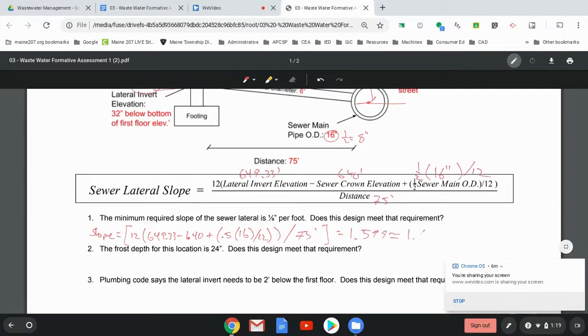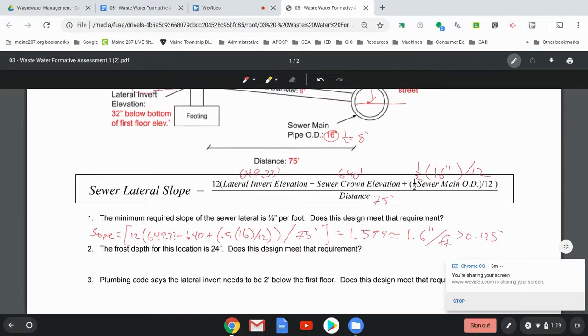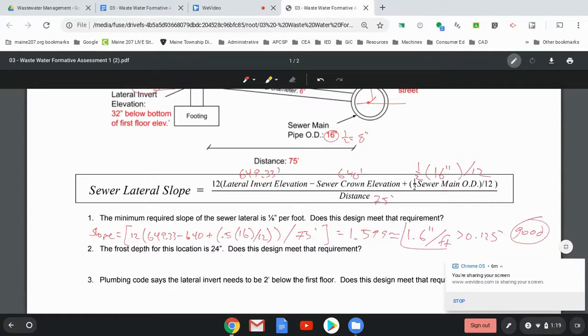or really 1.6 inches per foot, which is greater than the 0.125 inches we need, so we are good.